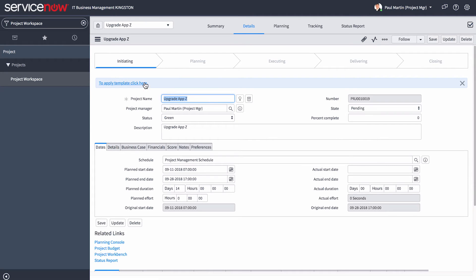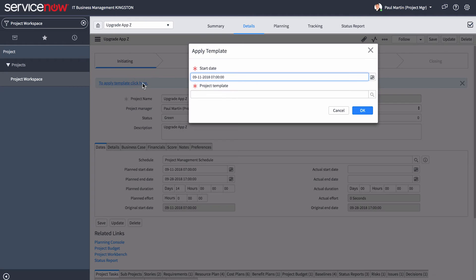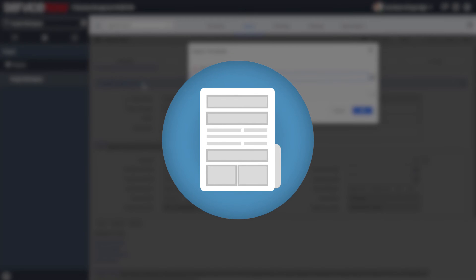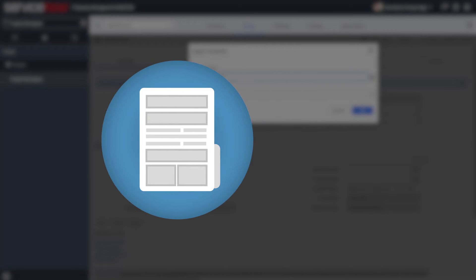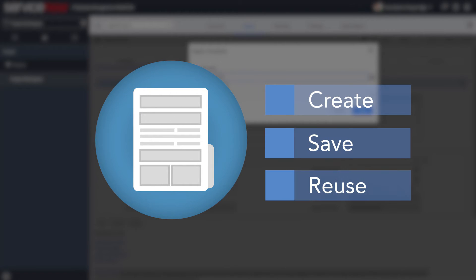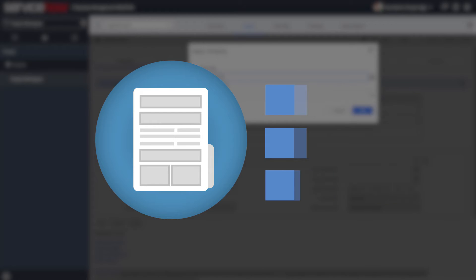Let's begin by applying a template. The Project Template feature gives you a simple way to create, save, and reuse work breakdown structures.